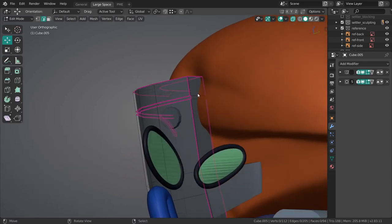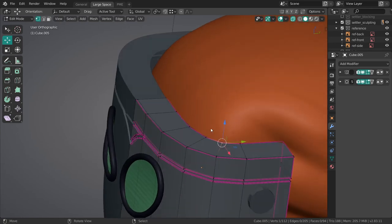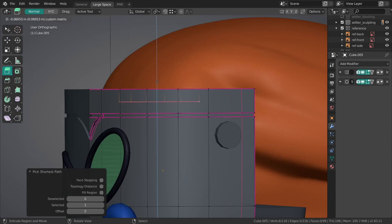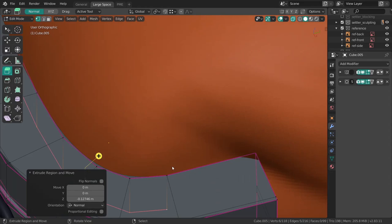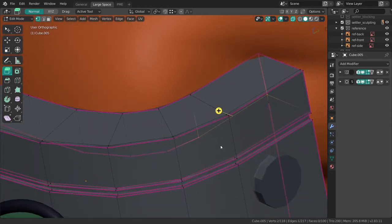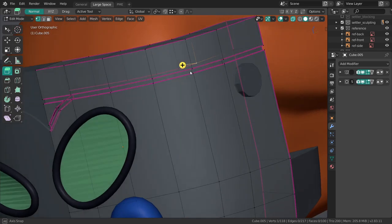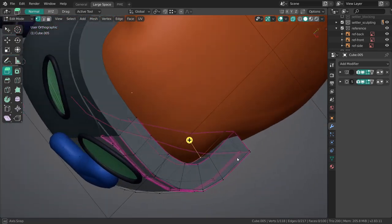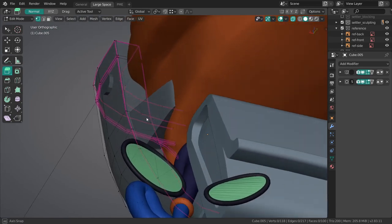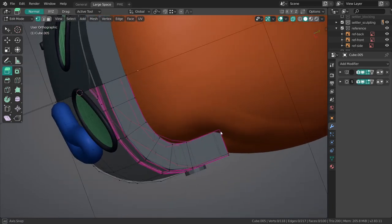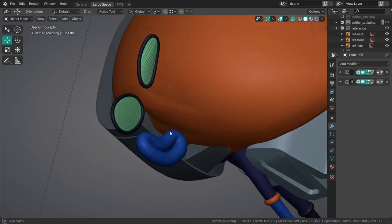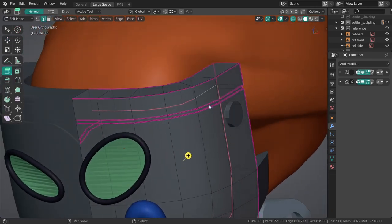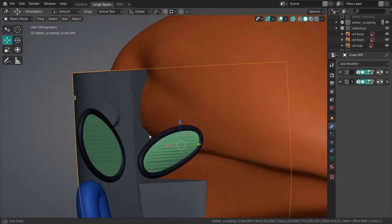Of course it would be nice to add a bit of thickness over here. Just snap it right to these vertices over here. Fill in this region. We're not supposed to see anything else, so this is all nice and capped off. Perfect.